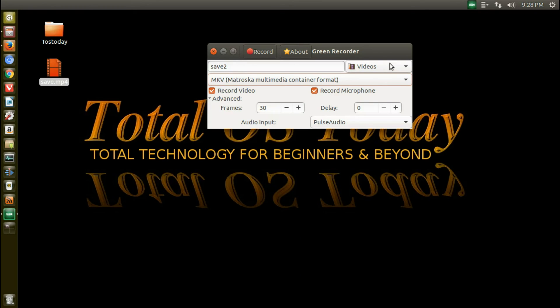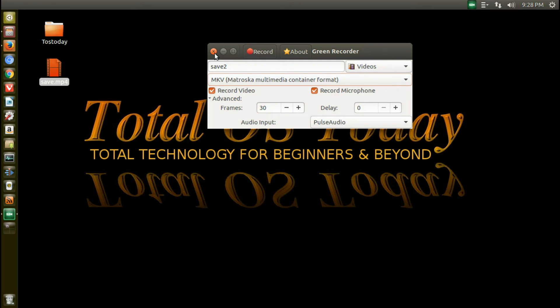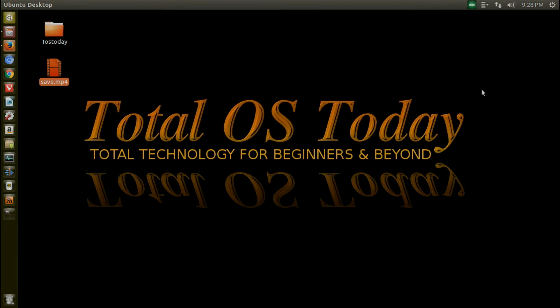And if somebody can tell me what recording nut is. All right. Well, that's all I have for this one. Thank you for watching. This is Total OS Today, Total Technology for Beginners and Beyond. Enjoy your technology and please don't text or drive. Be safe.